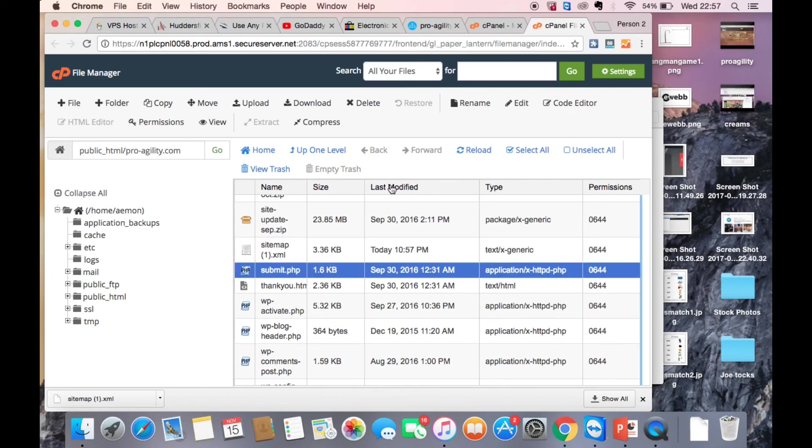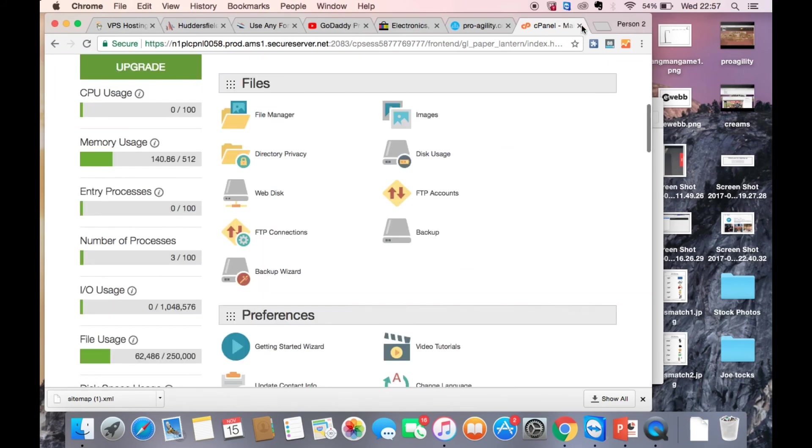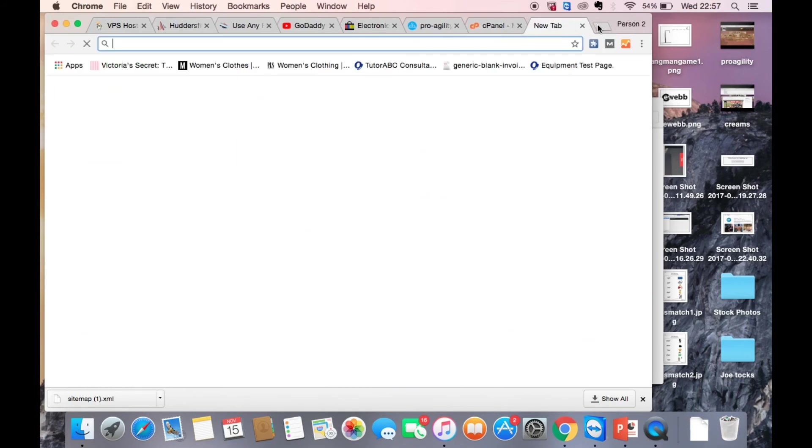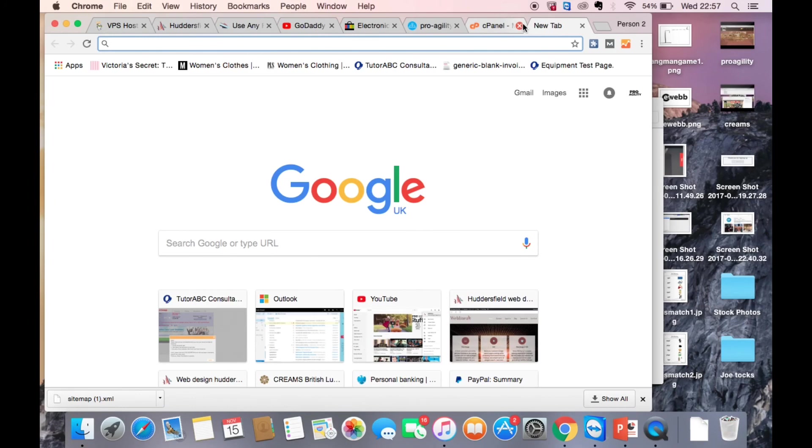All right, perfect. And then once you've done that, just cross it off, make sure it's saved, cross it off.